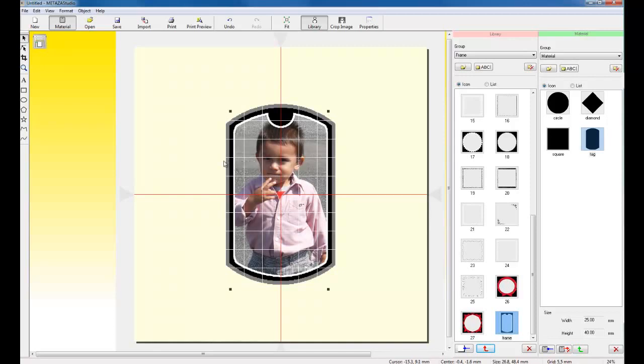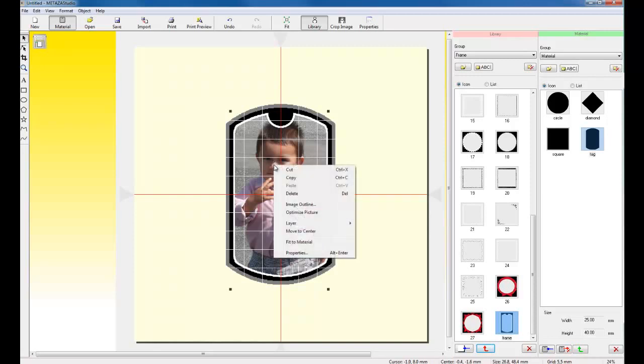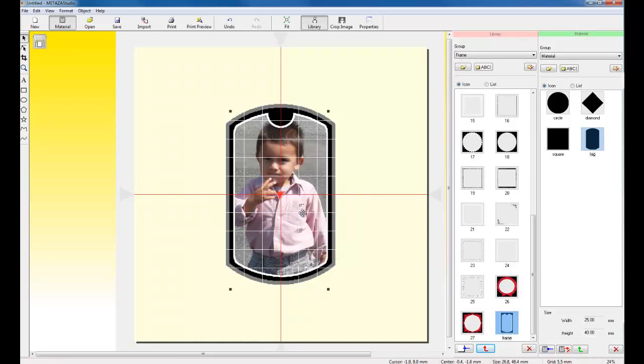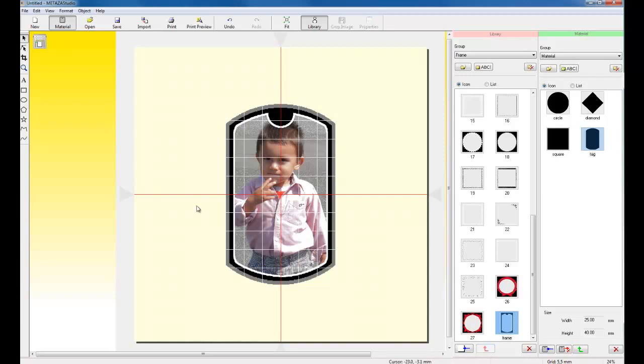Once I have the image resized, I can optimize the image for photo impact printing by right clicking on the image and clicking on Optimize Picture. What Dr. Medaza will do is it will adjust the image's brightness, contrast, and gamma to provide you the best adjustment for impact printing. Once we have the file configured and ready to go, we can click on File, Print Preview.